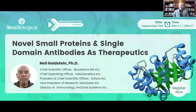Good afternoon, good morning, and good evening to everyone, depending on where you might be. I am Rob Burgess and I head up business development for Sino Biological. It is my honor and pleasure to welcome you all to the next installment in our Sino Biological Lock and Key Immunodetection webinar series. We have a wonderful speaker today.